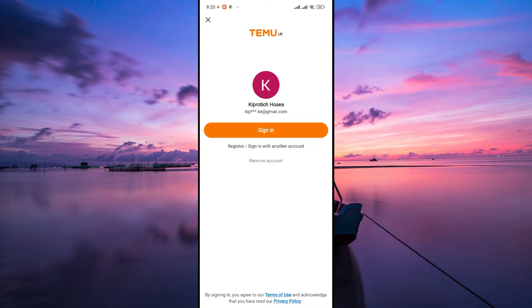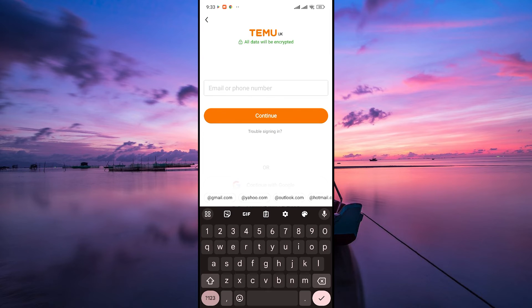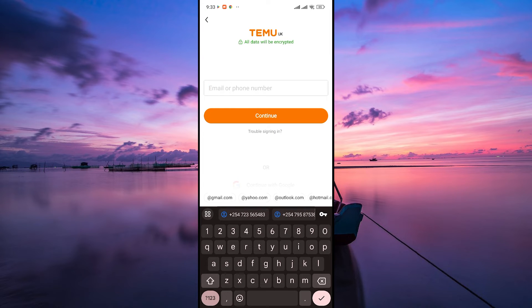Now, on the login or sign up screen, you'll find an option to create a new account. Tap on sign up or create account. Follow the prompts to enter your details like email address, username, password, or any other required information to set up your new Temu account.